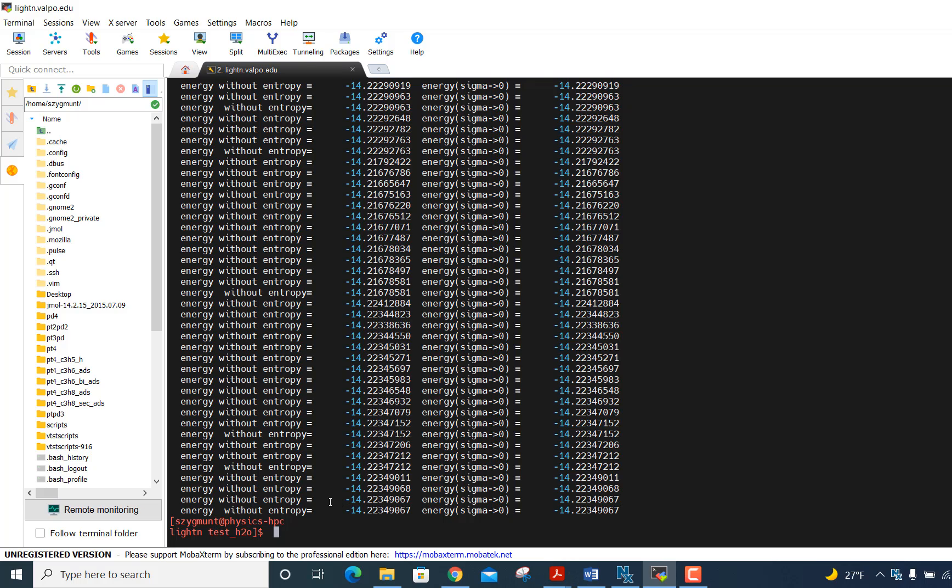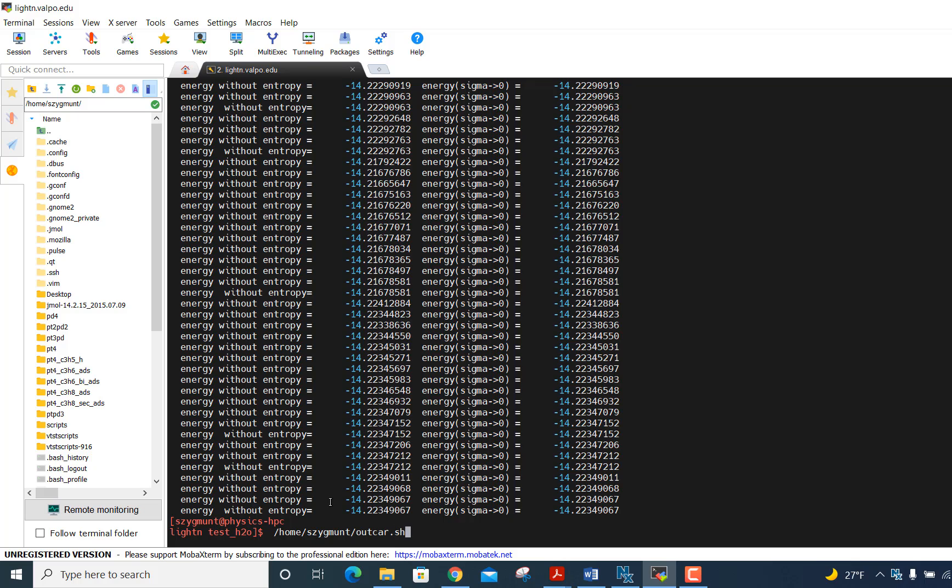But the outcar file has so much information that we'd like to just extract the coordinates that we want. And here's how this works. So what I'm going to do is type home slash SZygmunt slash and then the file that we're going to actually execute, which is outcar.sh. So you've already copied it to your home directory. And here's what you need to type in order to execute that.